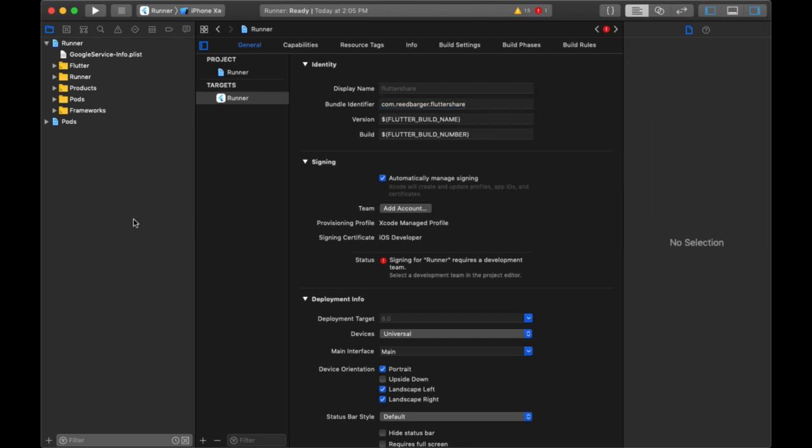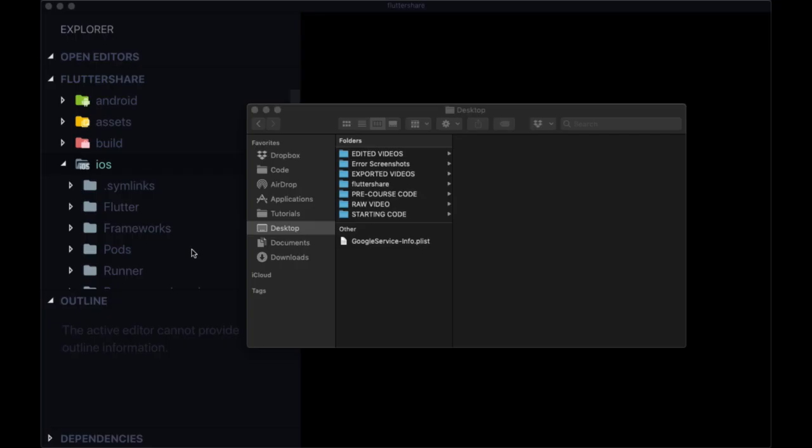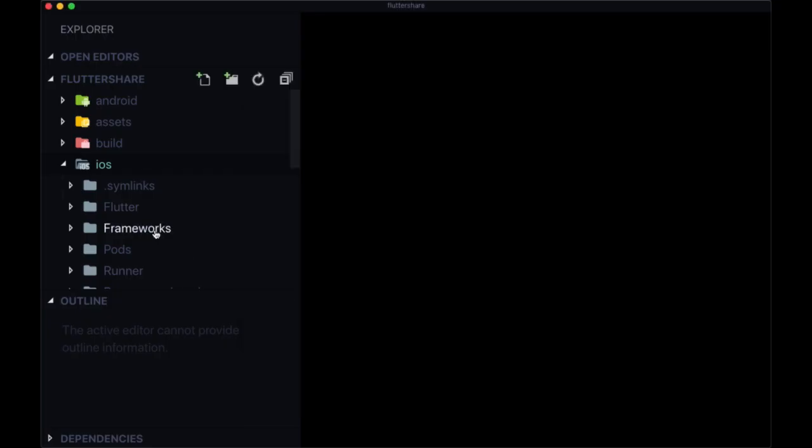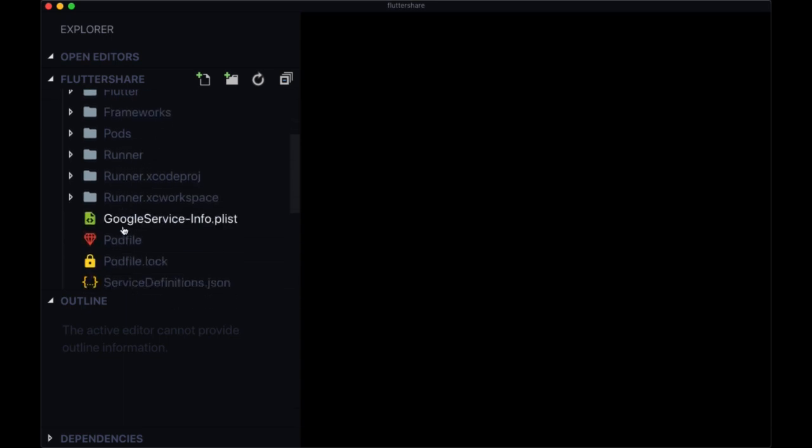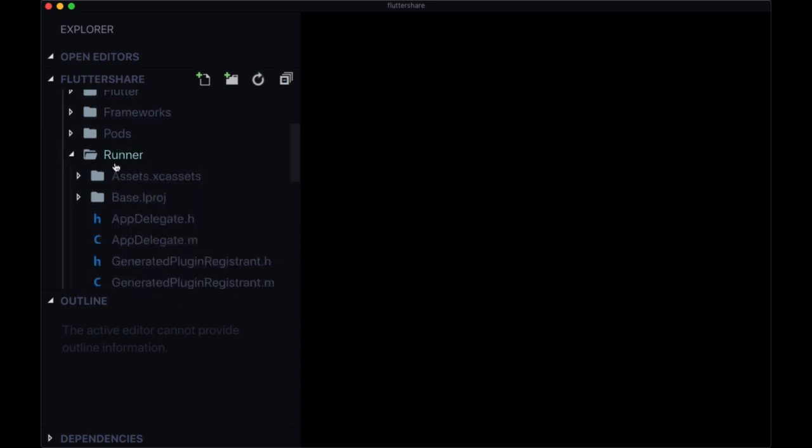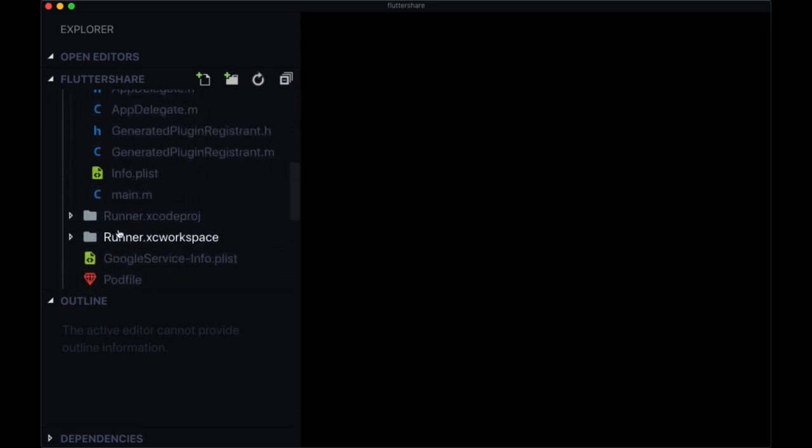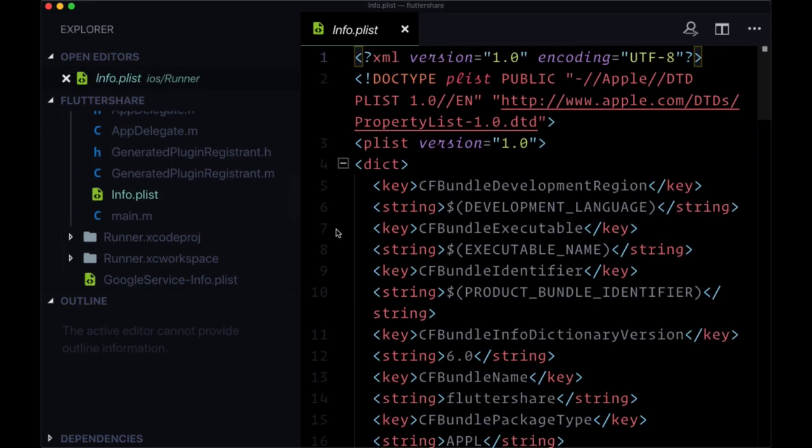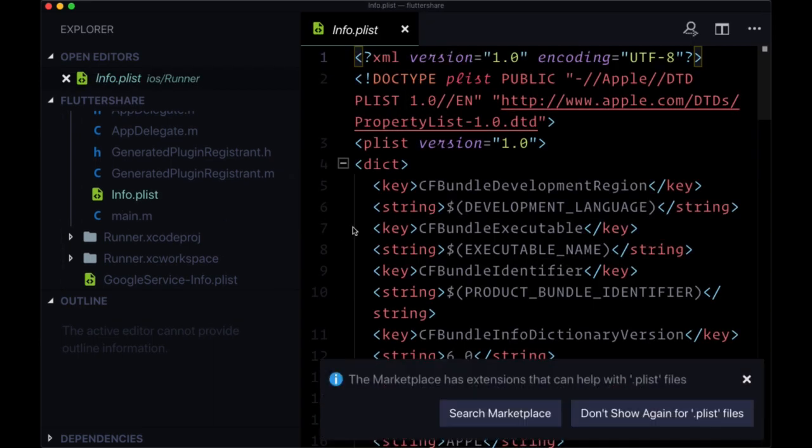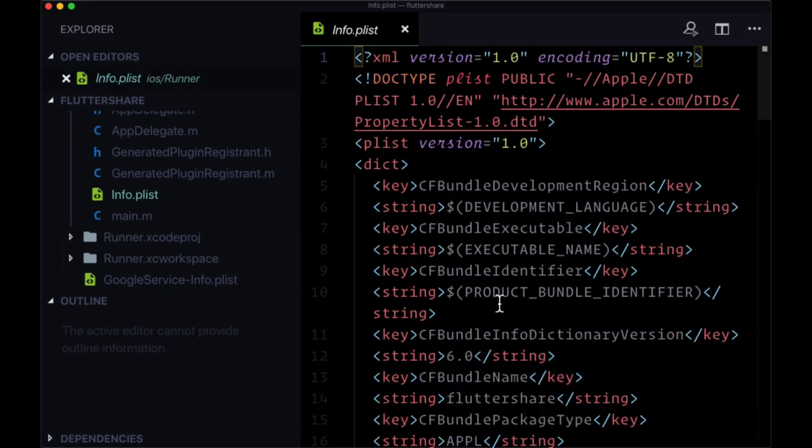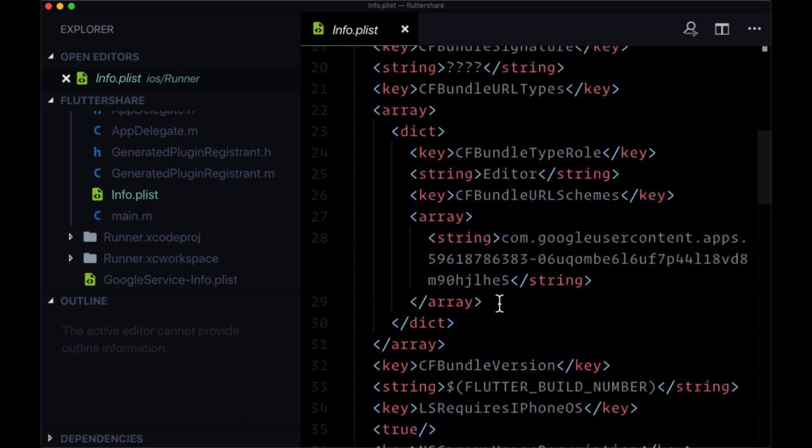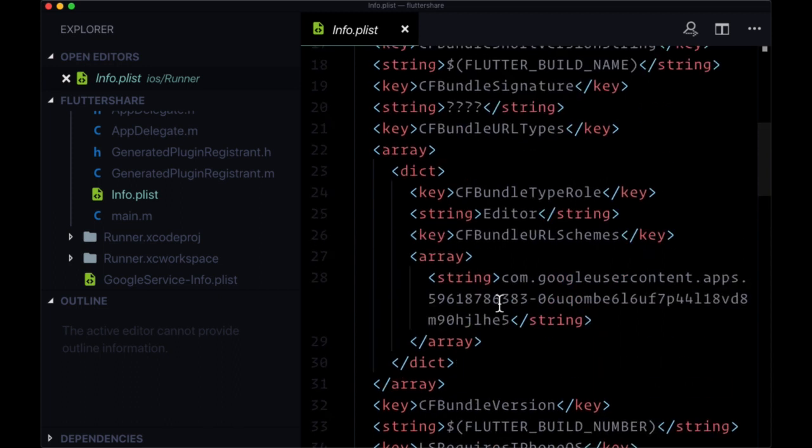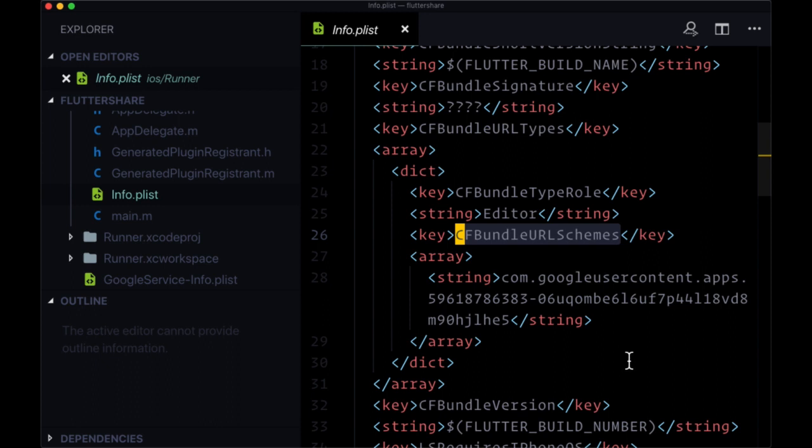At this point we're done using Xcode, so we can close this out. However, we need to do one more thing within our iOS folder, and that is to open up our runner file and go to info dot plist. You'll want to scroll down to this area right here where you see CF bundle URL schemes.